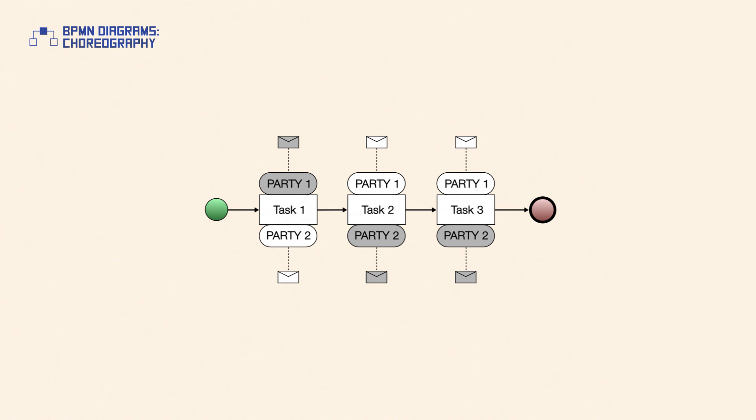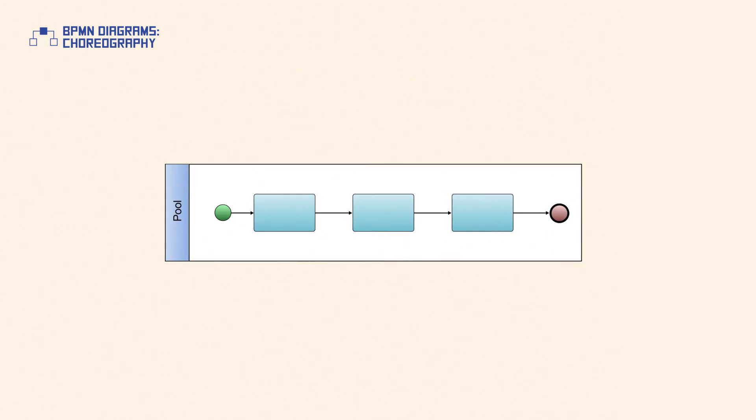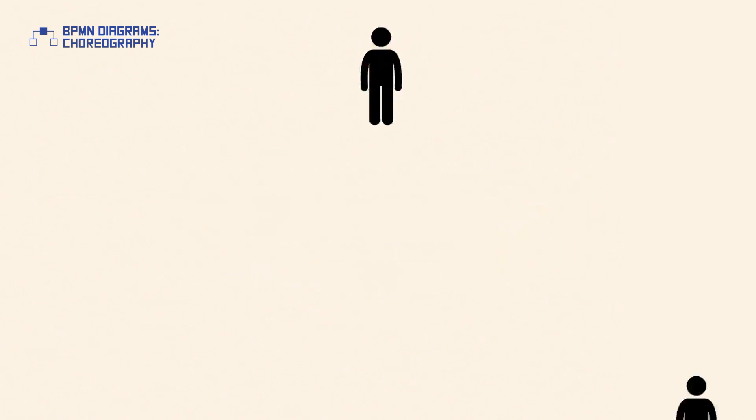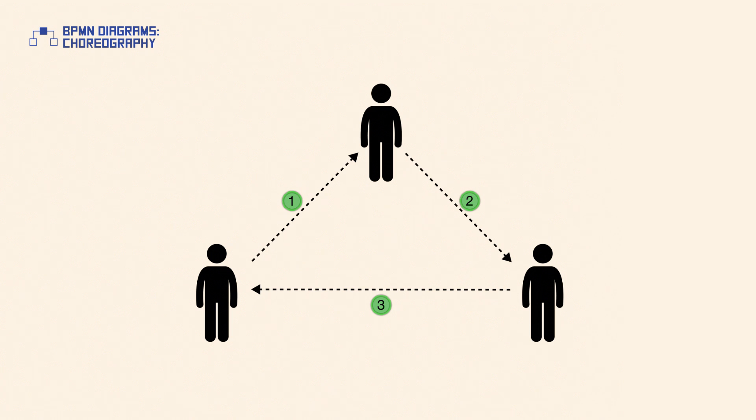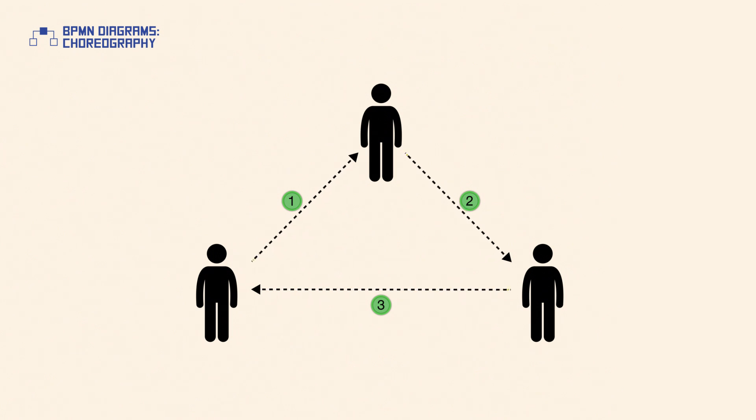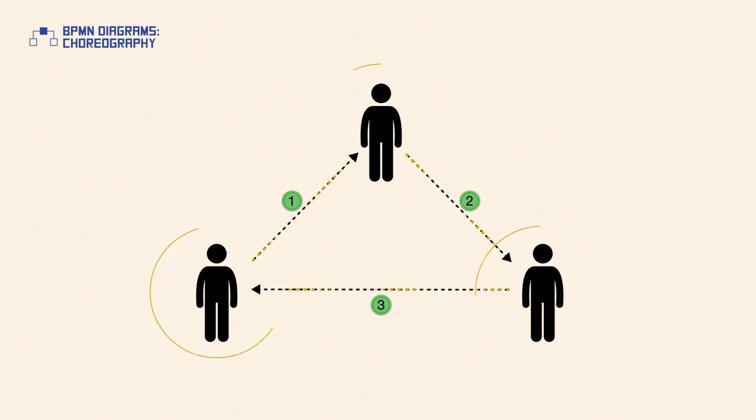A choreography diagram is a type of process but differs in purpose and behavior from a standard BPMN process. Choreography diagrams define the way business participants coordinate their interactions, so the focus is not on the work performed but rather on the exchange of information between involved parties.